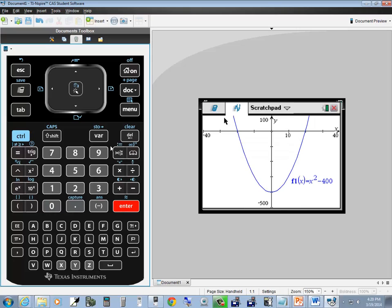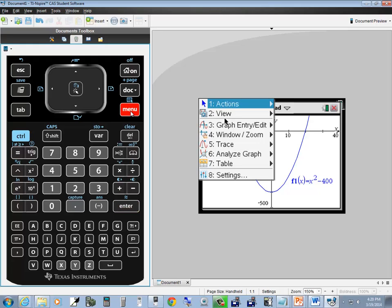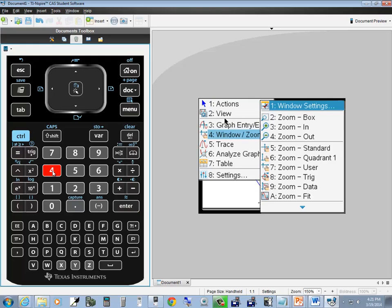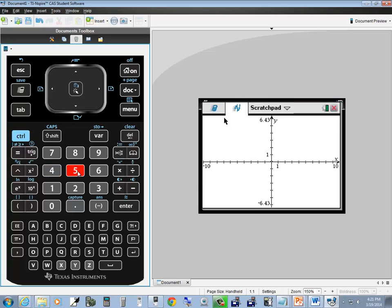Don't forget, to set it back to your standard viewing window, do menu, choose 4, then choose 5 for zoom standard. And that's zooming on a TI Inspire CAS.